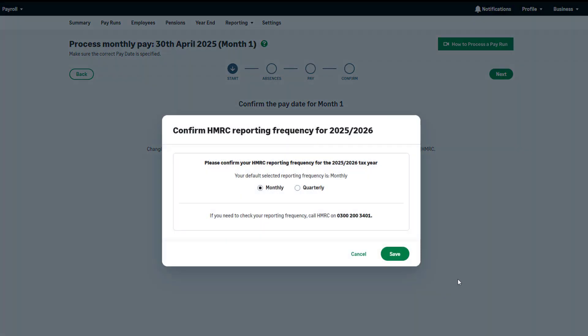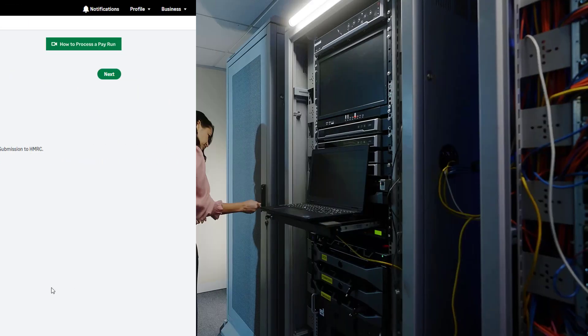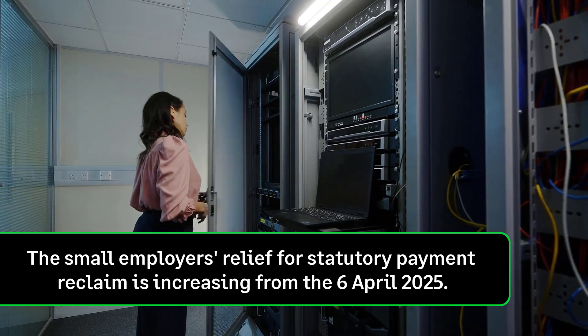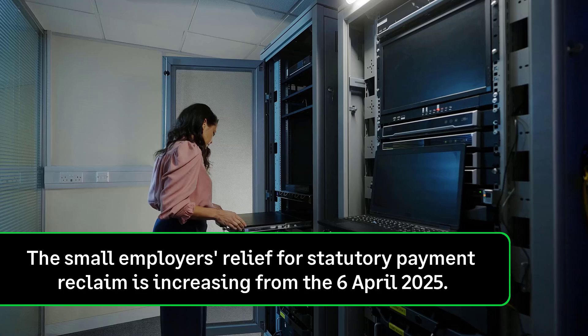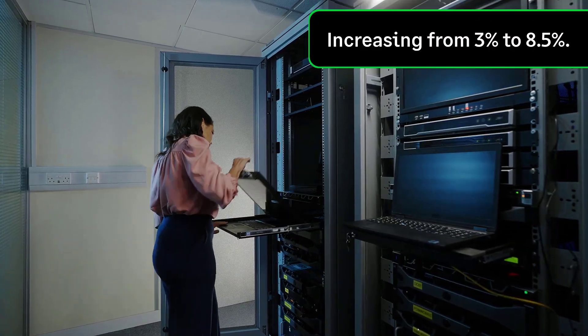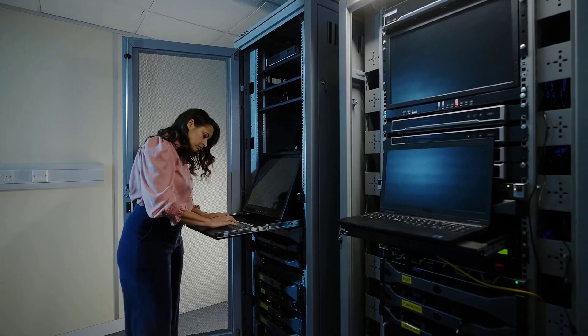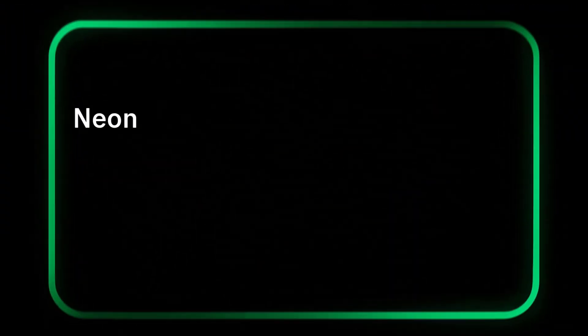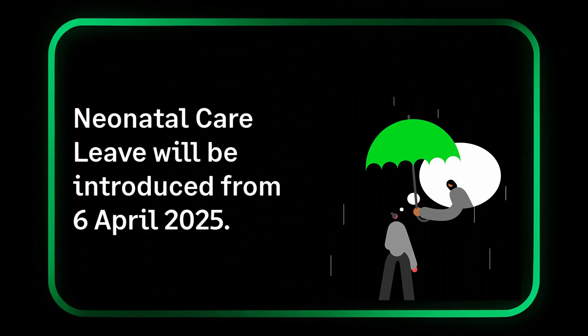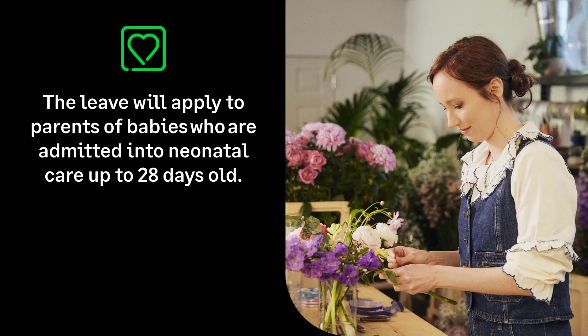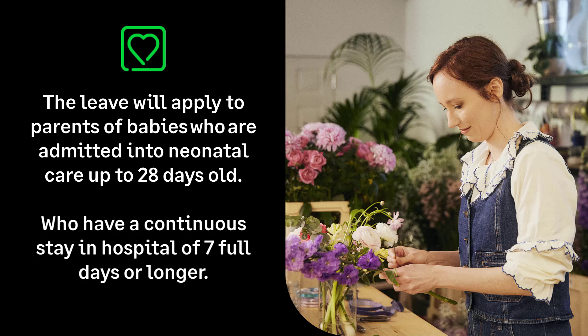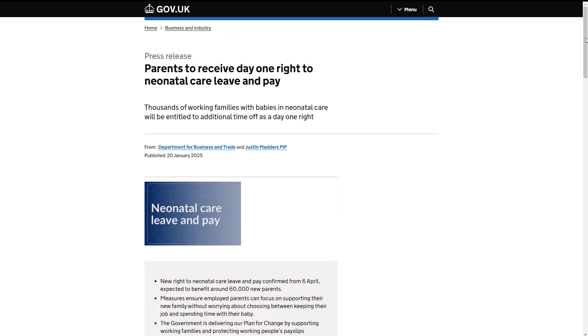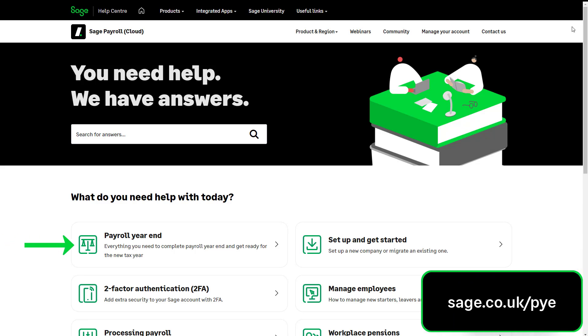You'll also be asked to confirm your reporting frequency for the new tax year. This is how often you produce your P32 report, submit your EPS and pay HMRC. It is important that you stay up to date with current tax year legislation. The small employer's relief for statutory payment reclaim is increasing from the 6th of April 2025, increasing from 3% to 8.5%. From the 6th of April 2025, parents could be entitled to neonatal care leave. This will apply to parents of babies who are admitted into neonatal care up to 28 days old and who have a continuous stay in hospital of 7 full days or longer. To find out more about the qualifying conditions of neonatal care leave, please visit gov.uk. Alternatively, to learn more about all the legislation changes, please visit our Help Centre or Payroll Year End Hub.